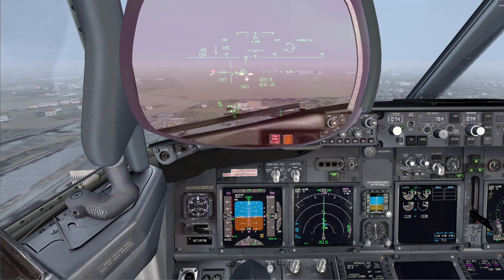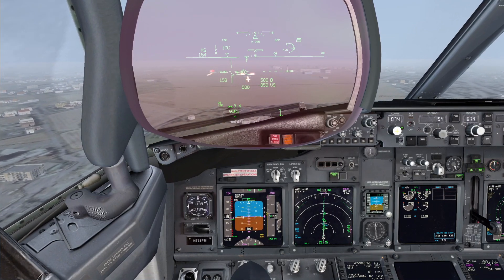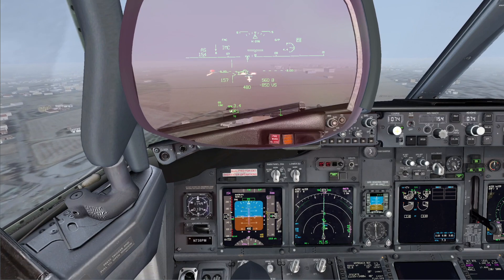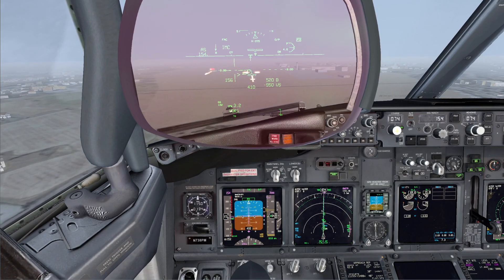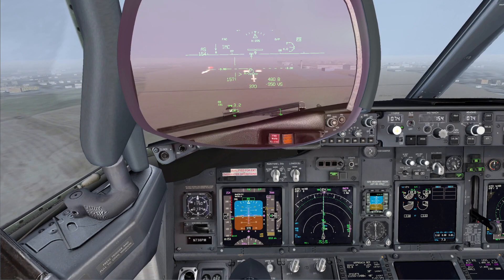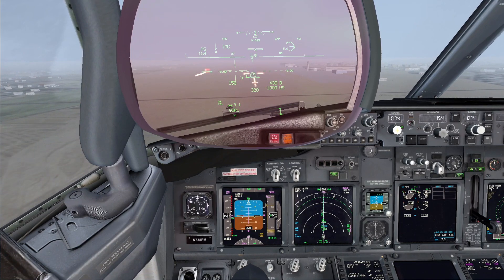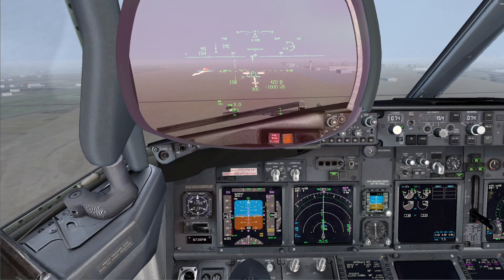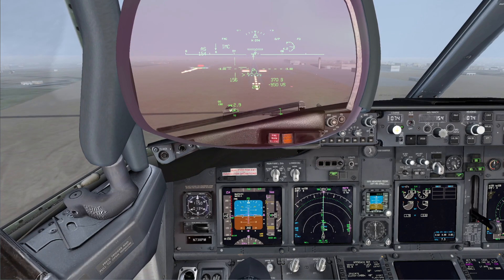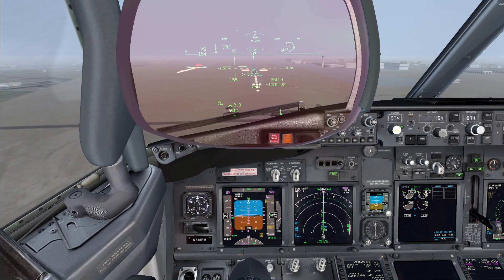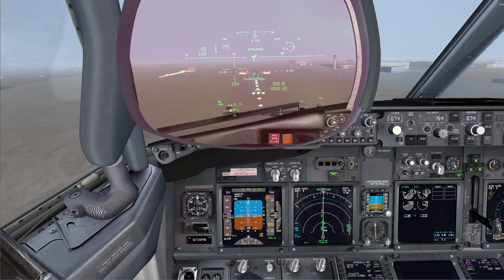Threshold. Landing. Autopilot disengaged. I see 4 whites. I will keep 1000 feet per minute. Roger. We are on the speed. Rate of descent 950 feet per minute. 1 red, 3 whites.